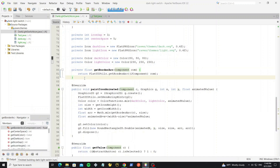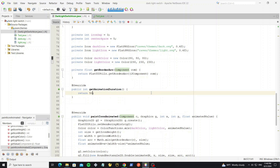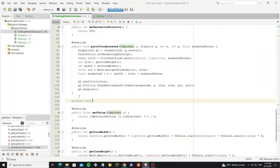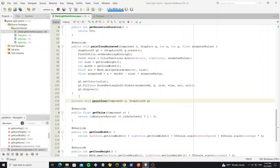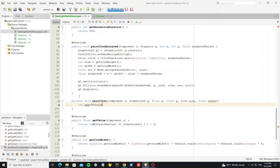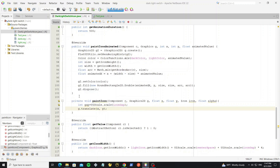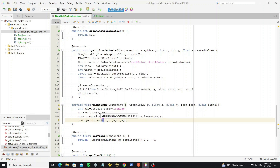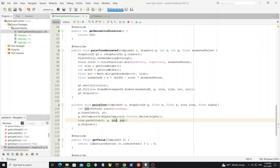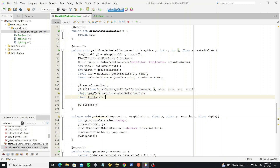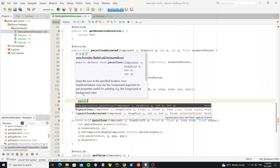We can change the animation duration by overriding the method getAnimationDuration. Then create a new method to paint the icon and build additional paint methods as needed.